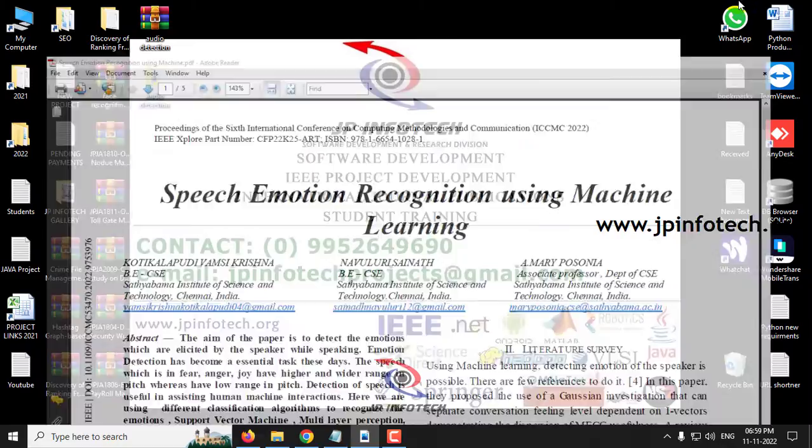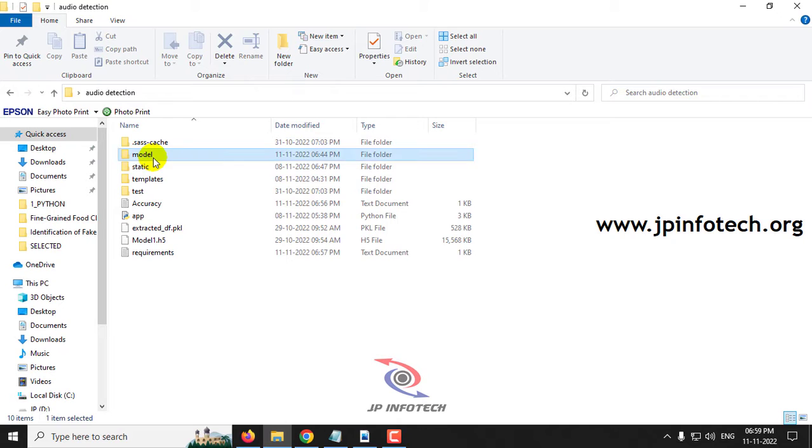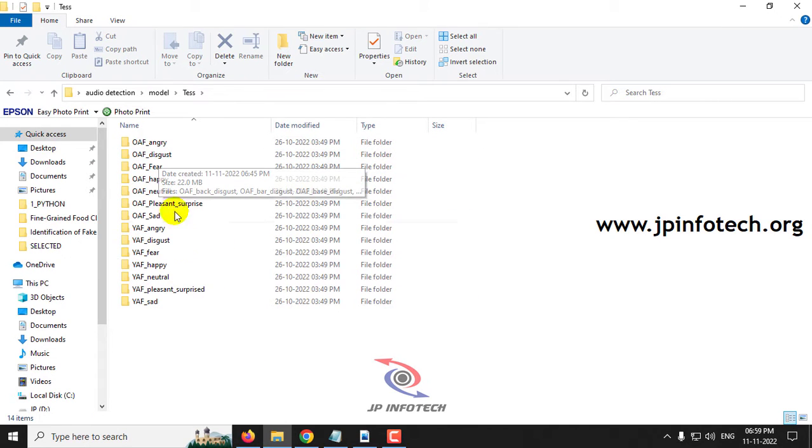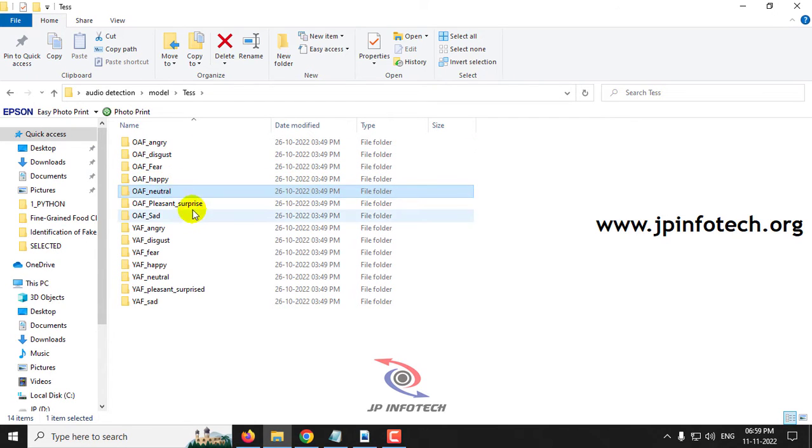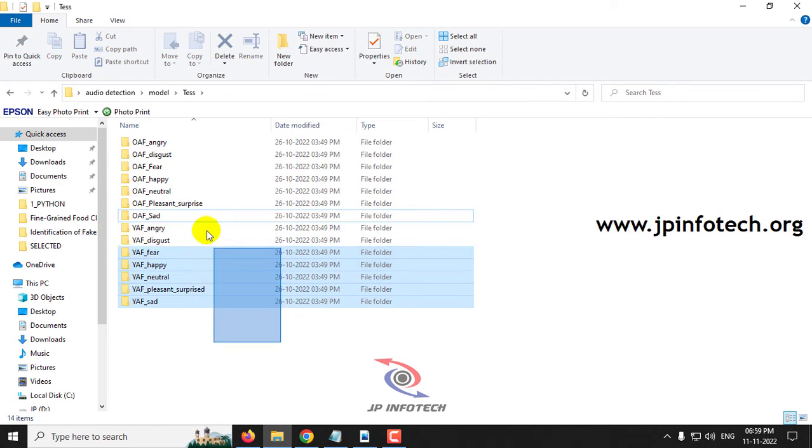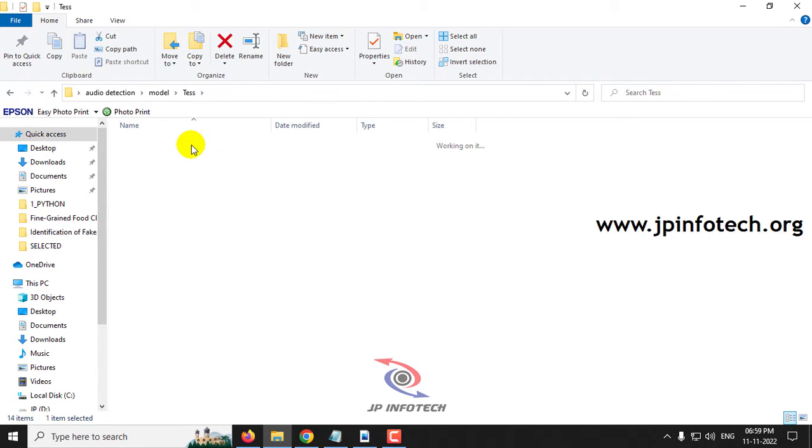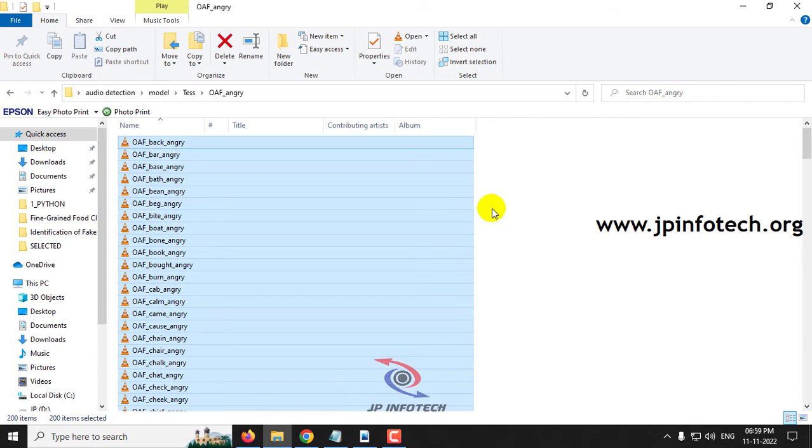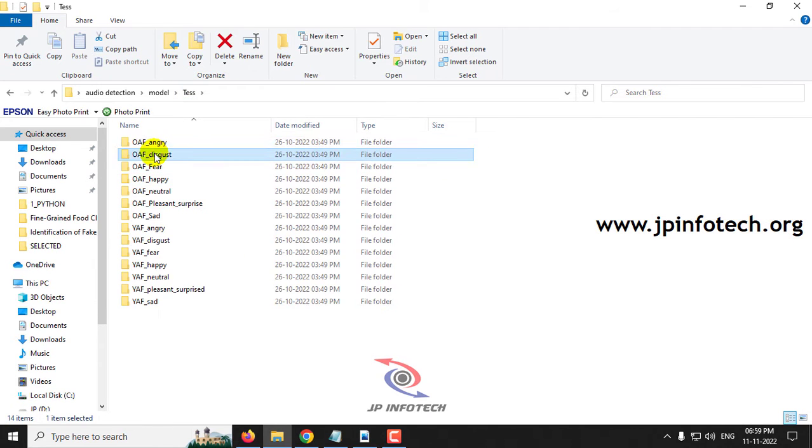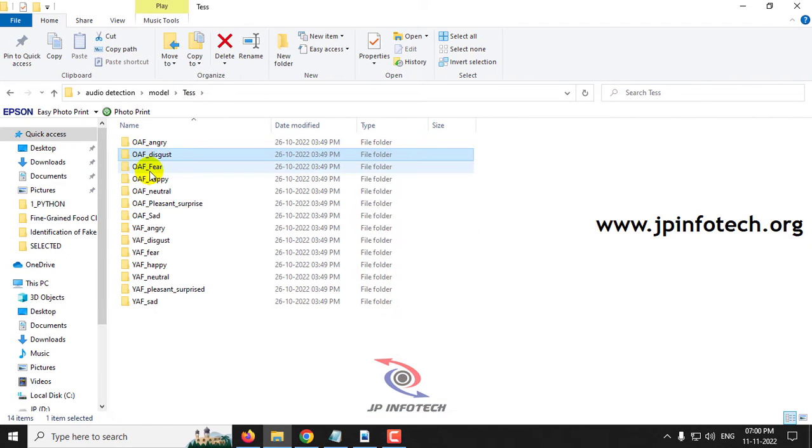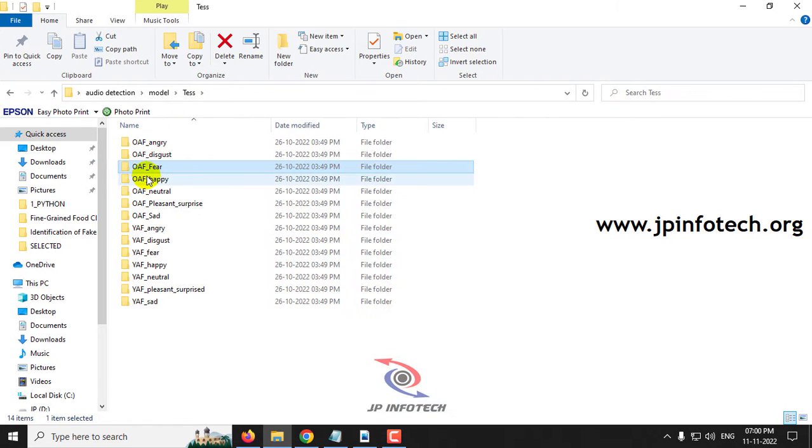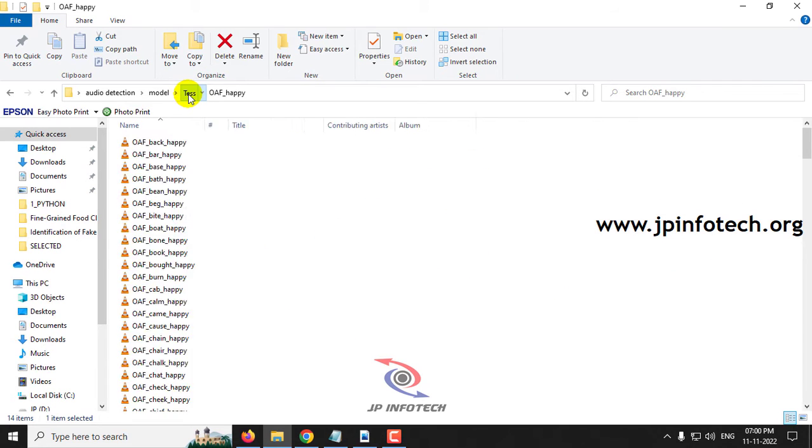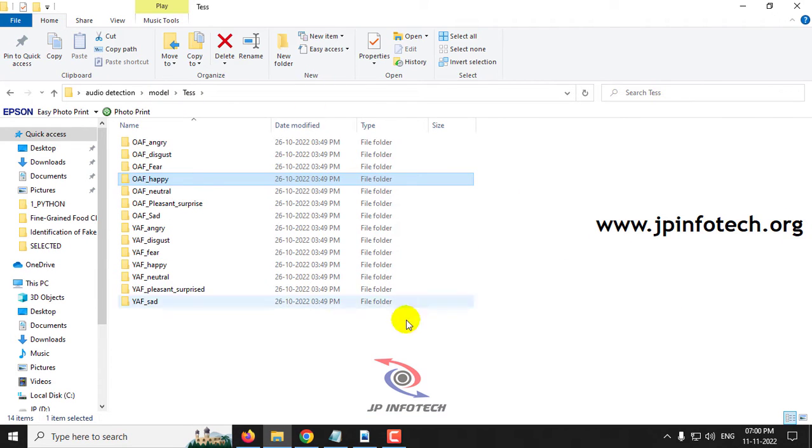So now let us see the dataset. You can see the dataset which consists of classifications like angry, disgust, fear, happy, neutral, pleasant, surprise, and sad. Let me show you each folder. Each folder consists around 200 audio files per classification. These are the things that we will be training.